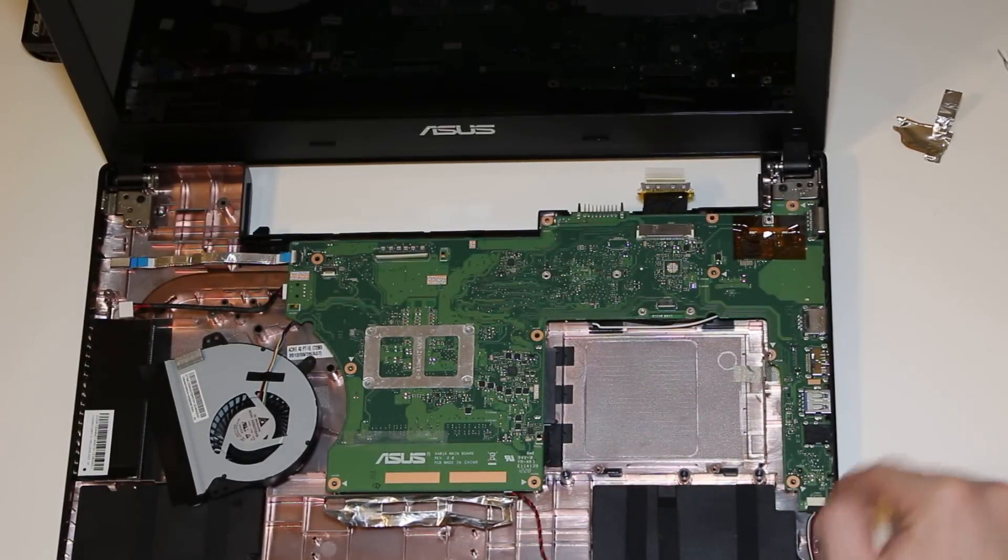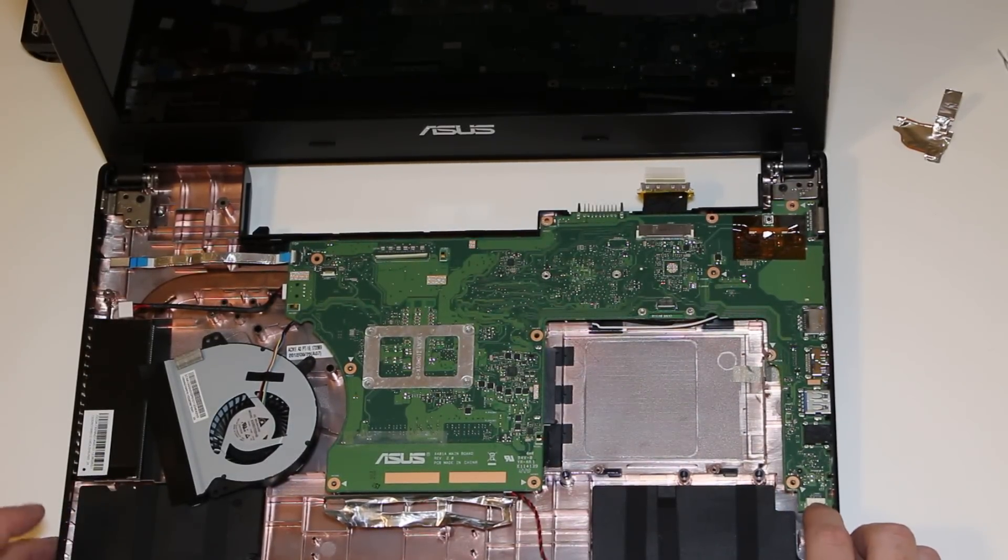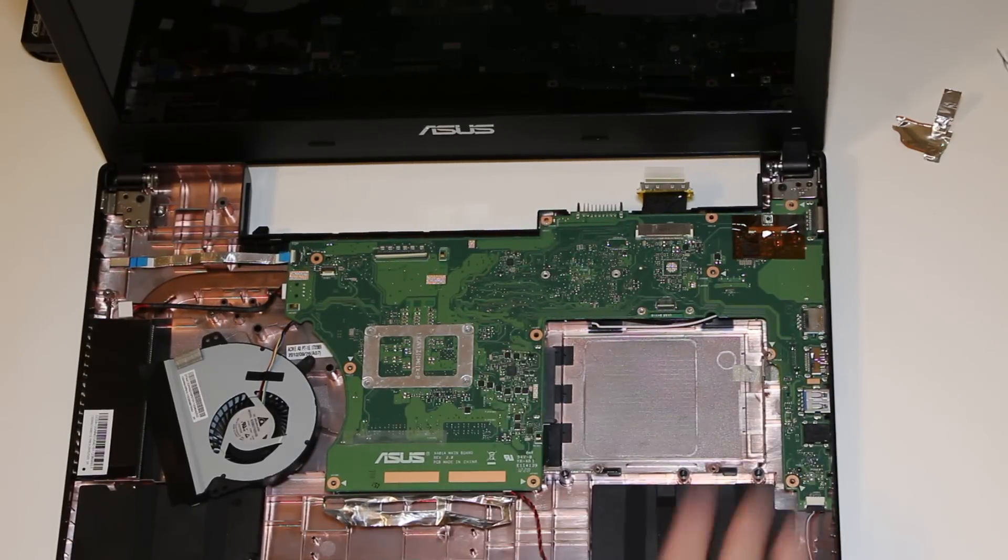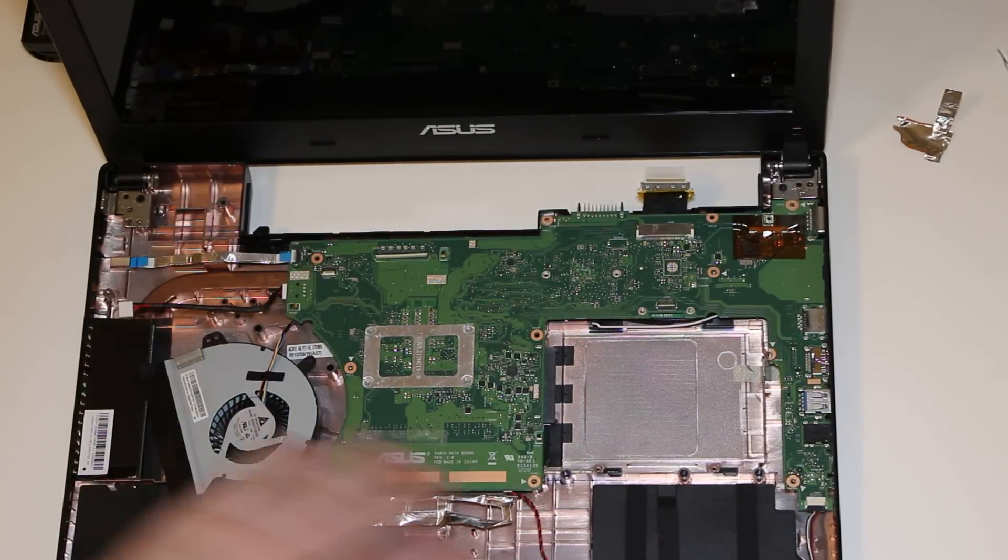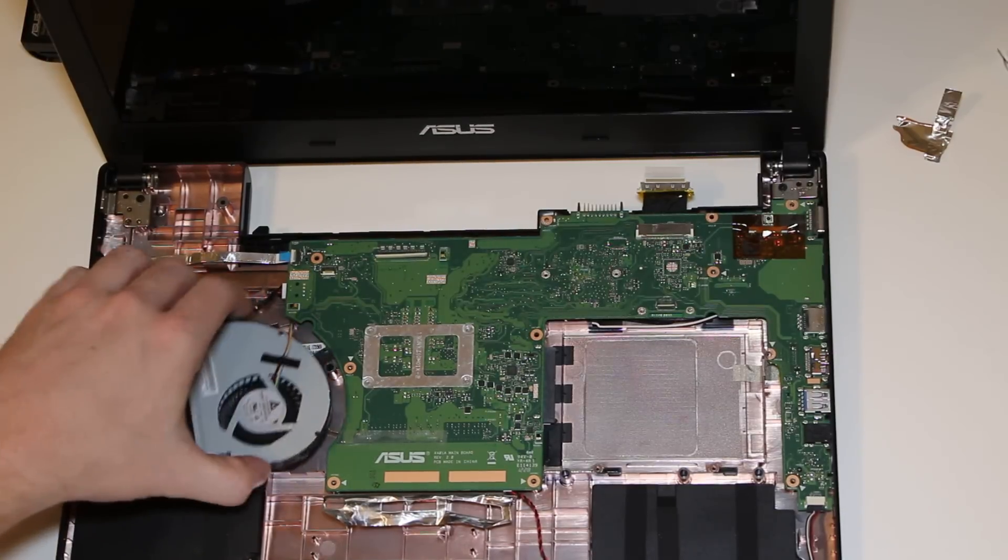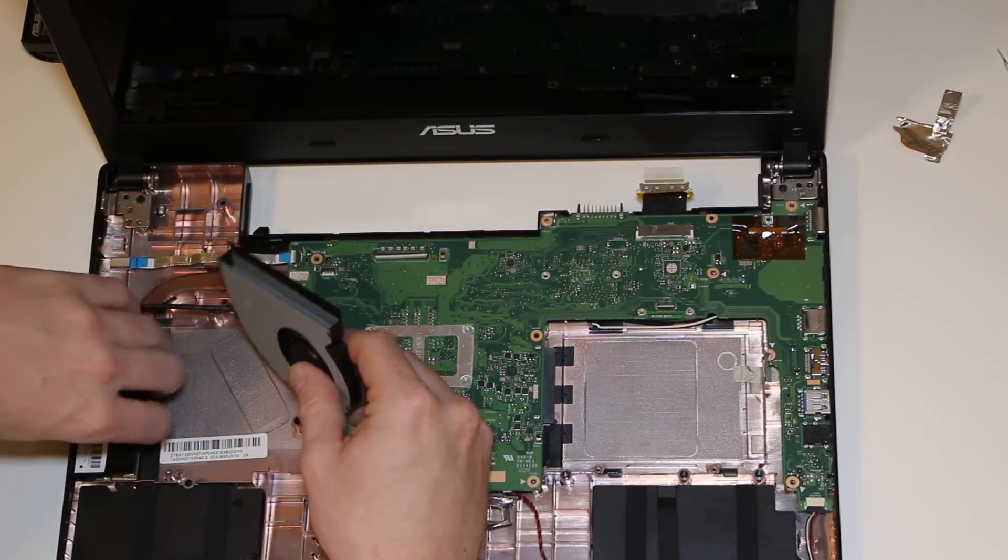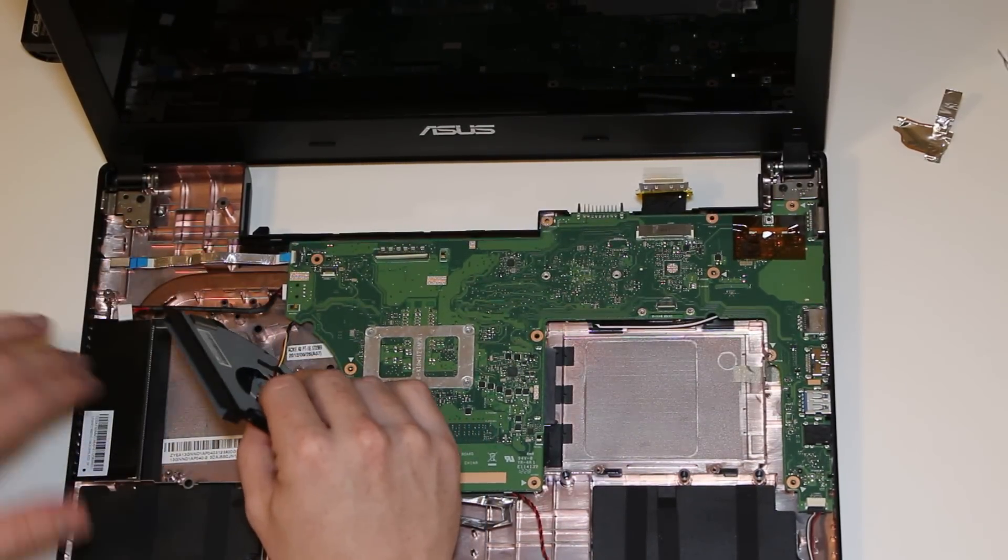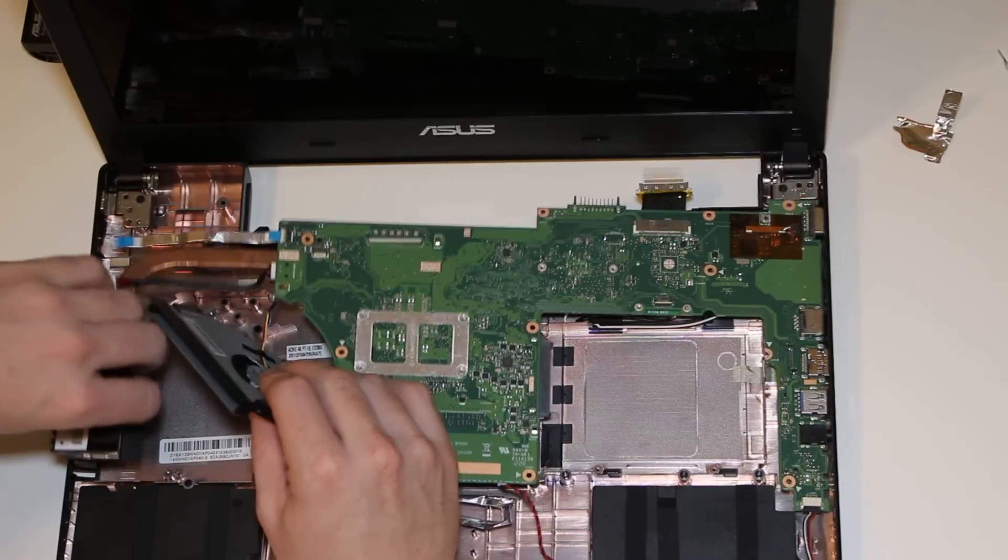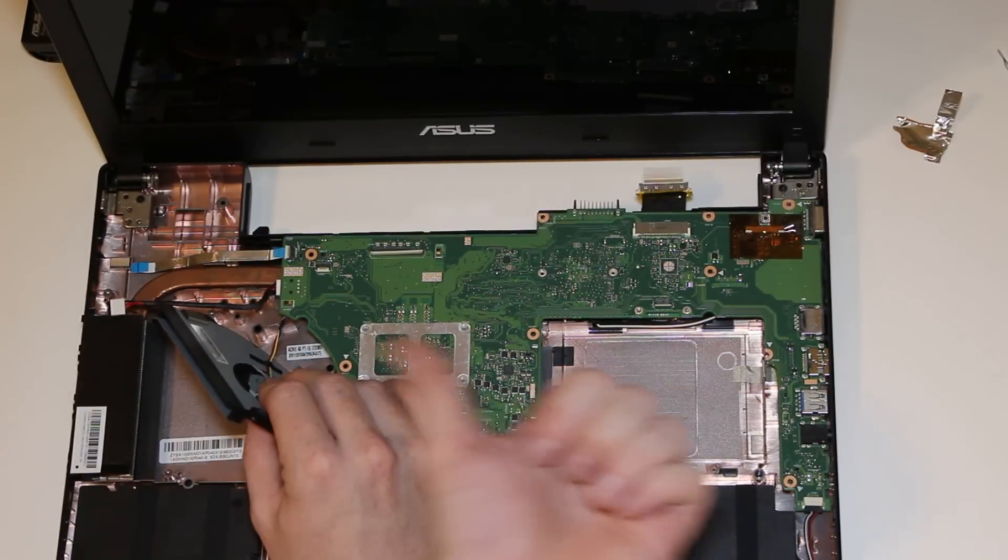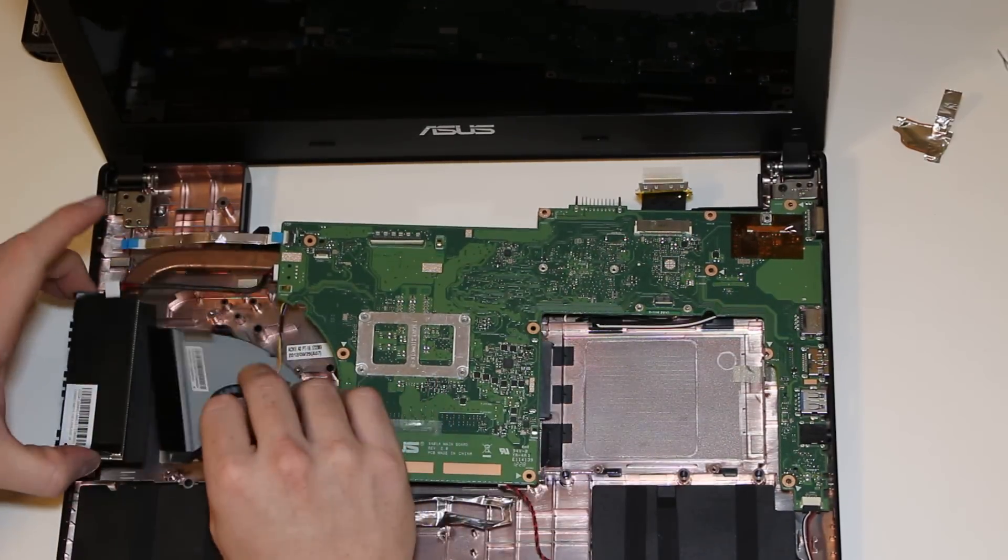All right. So, I'm leaving this connected right here. Leaving everything else connected. You just need to free up this other portion. So, while you hold this fan,